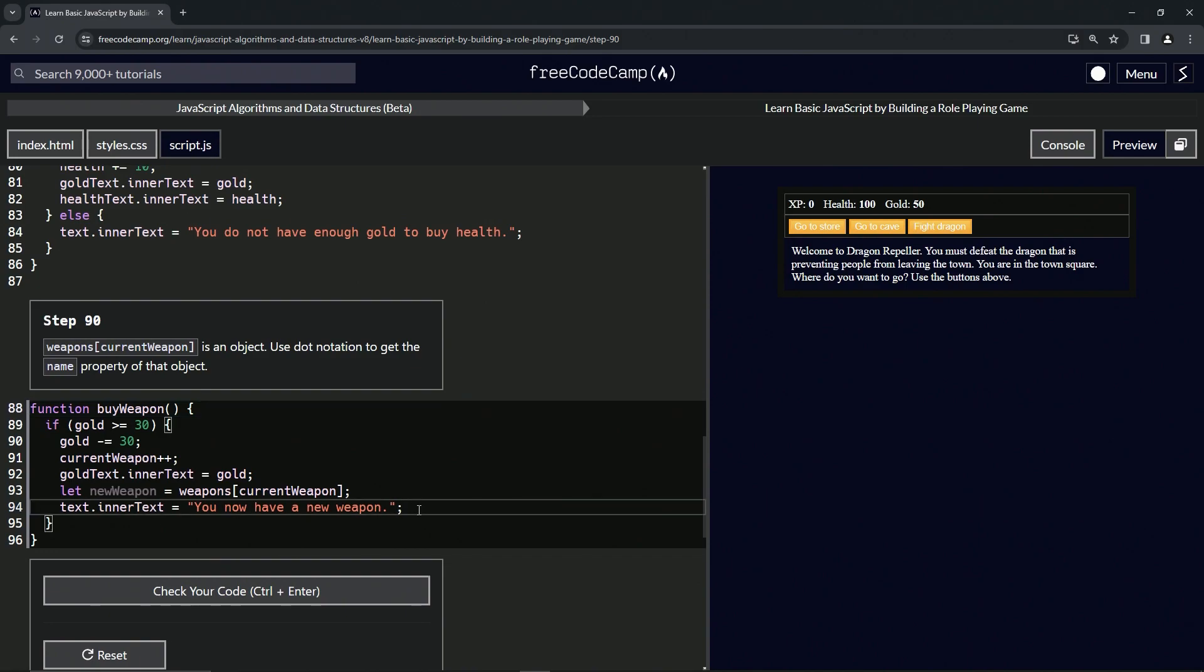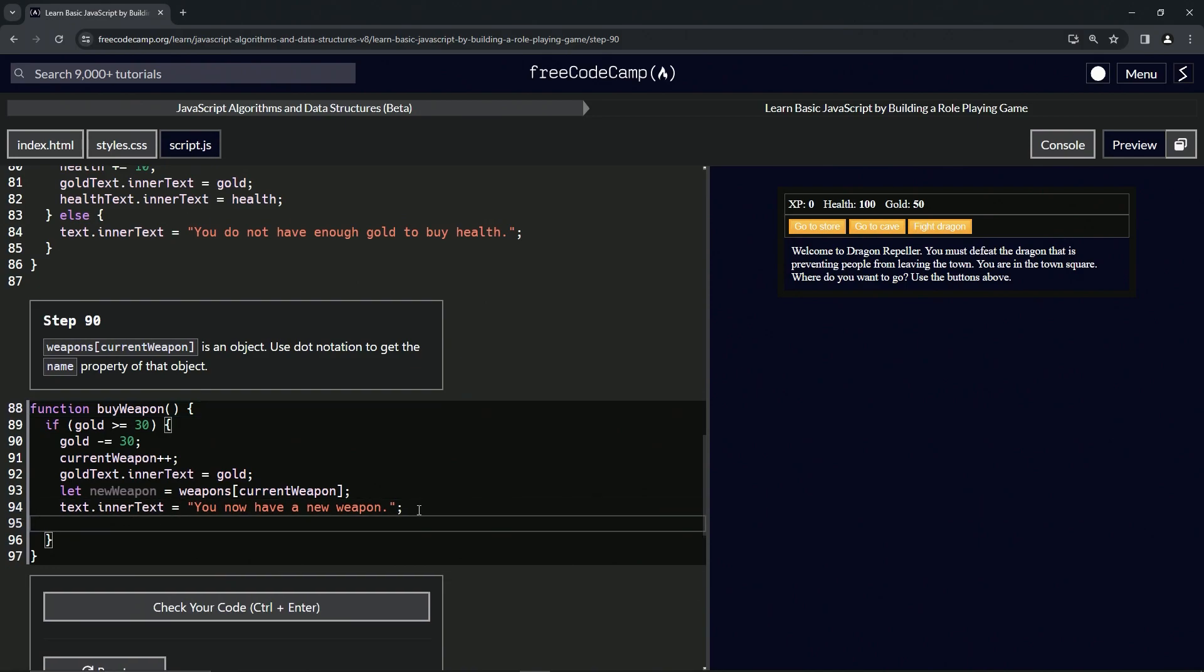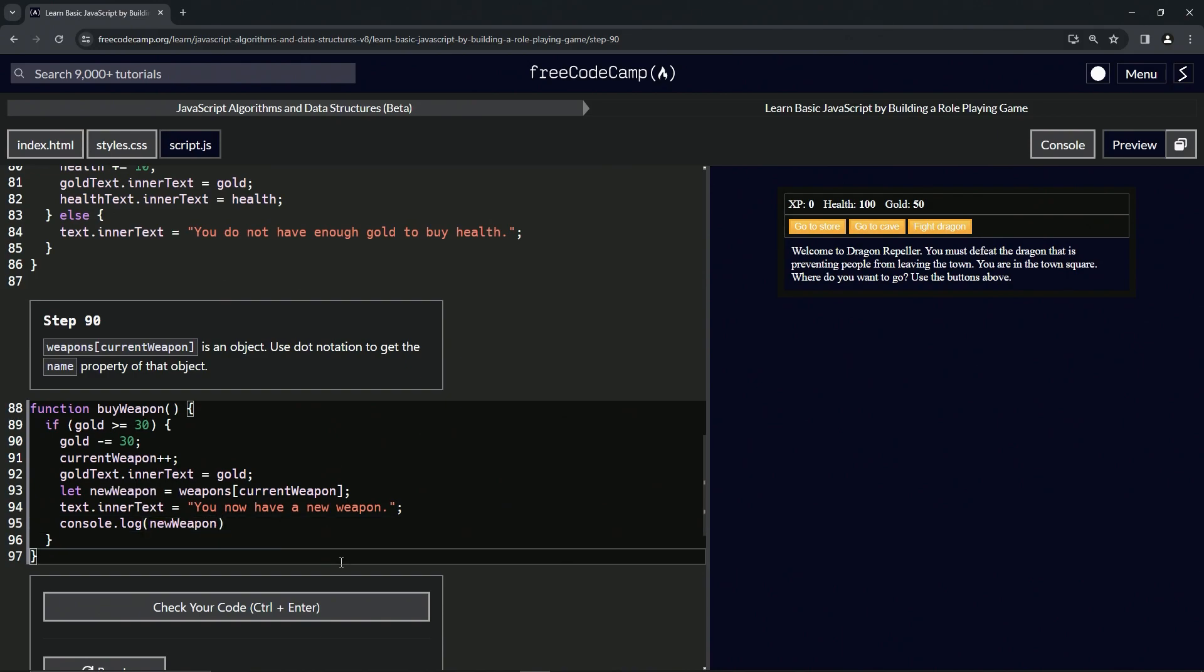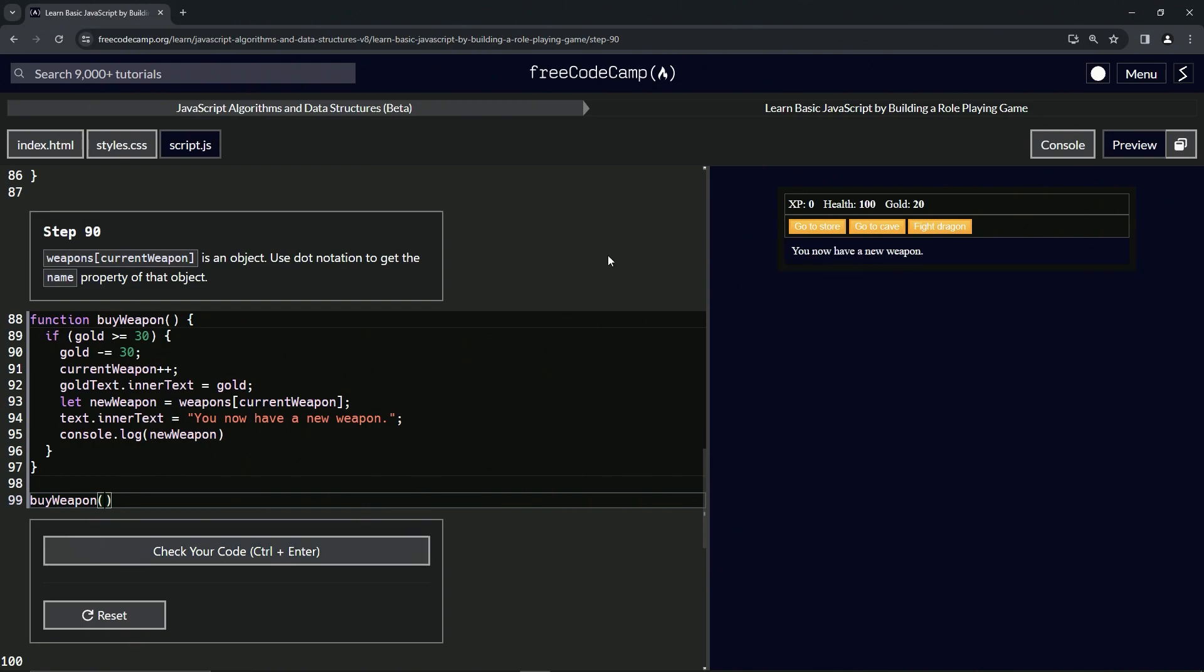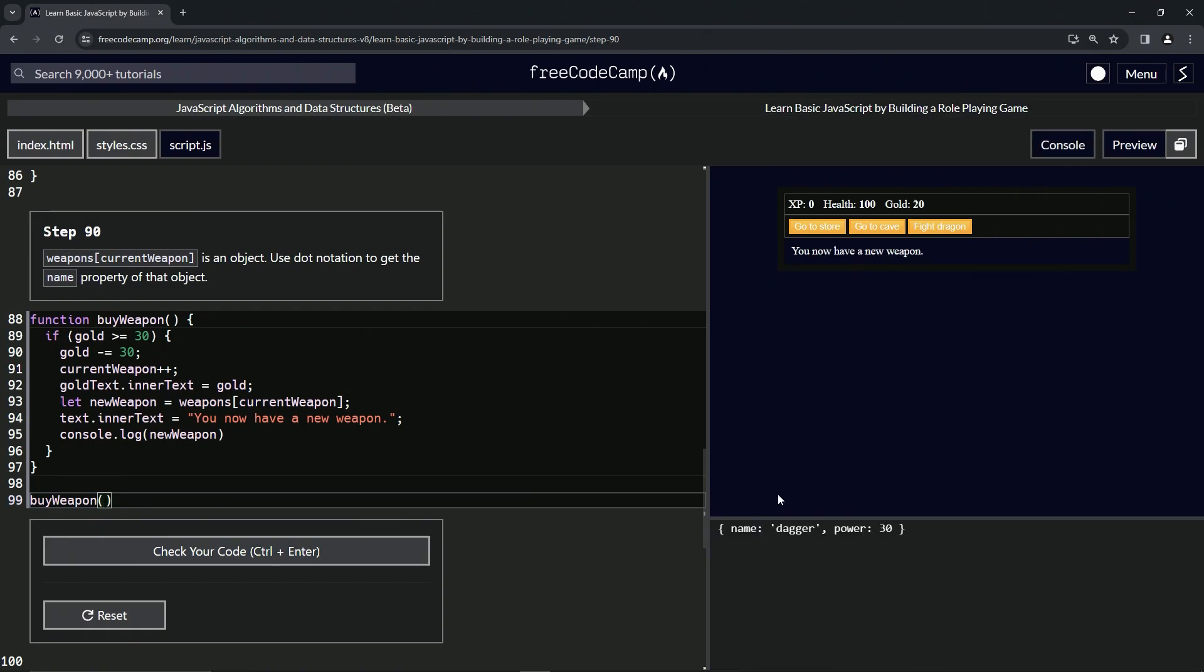We're going to say console.log(newWeapon) like that. Then we'll come down here and do the function call, we'll say buyWeapon() like that with the parentheses there. Then we'll have the console open and we see now, yes, it is an object.